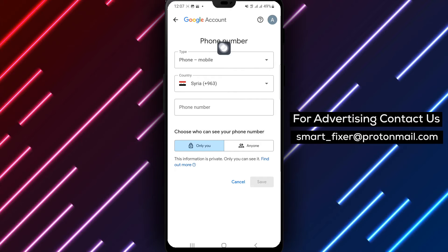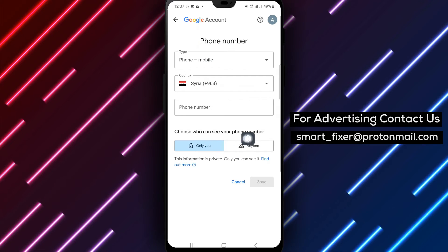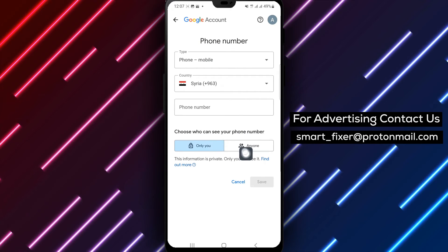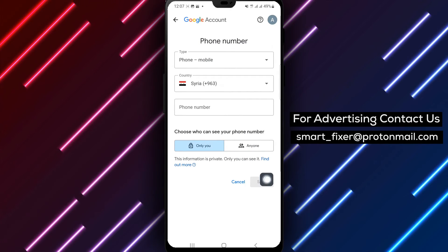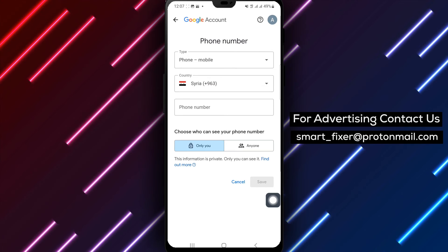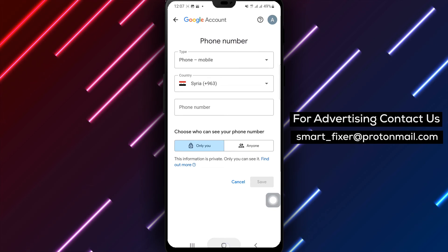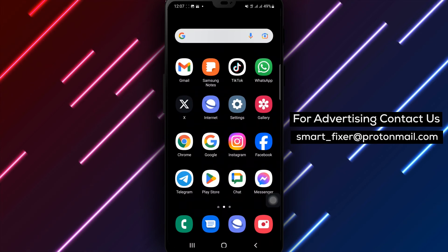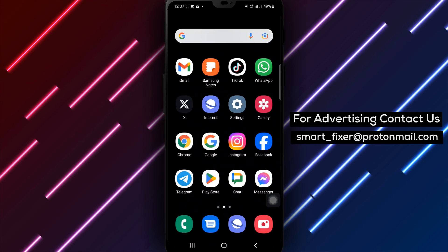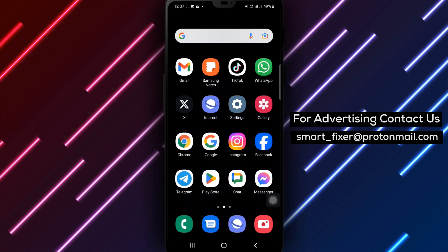Step 8: Finally, click on Save to apply the changes. By following these simple steps, you can have control over who can view your phone number on Gmail, ensuring your privacy is protected. Remember to regularly review and update your settings as needed.